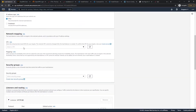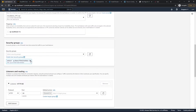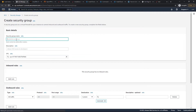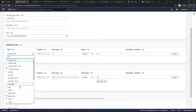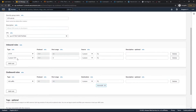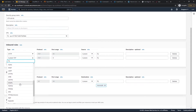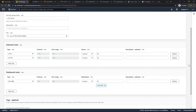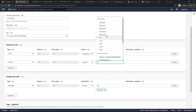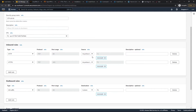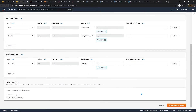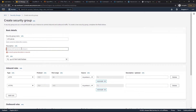We choose our VPC and then create a new security group. We name it CTFd-LB-SG. For the inbound rules, we add HTTP and HTTPS so that any IP address can connect to our website. Once that's done, we click create security group.